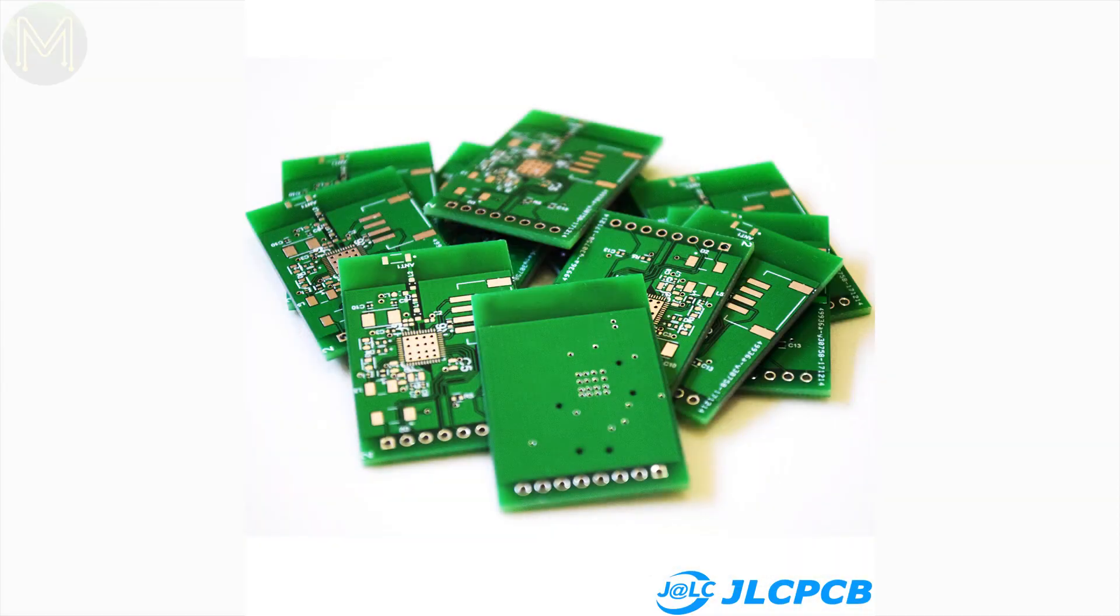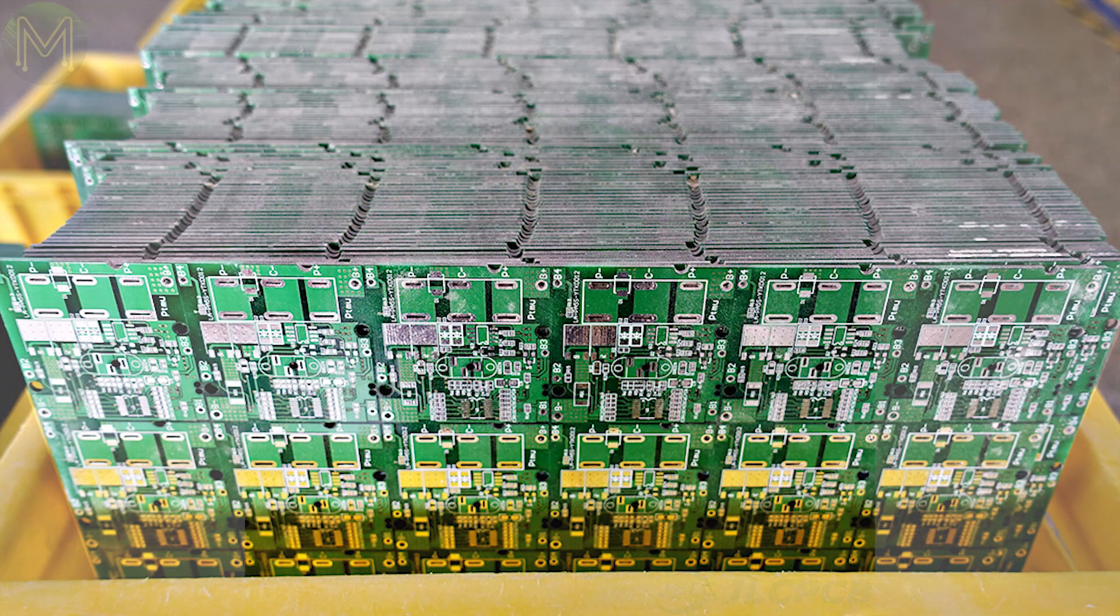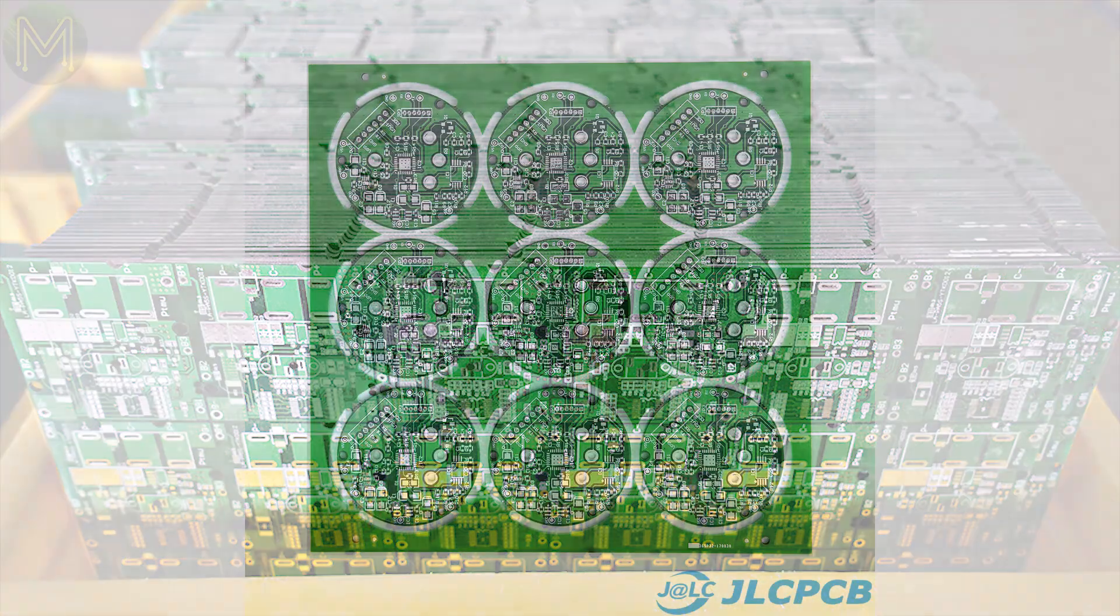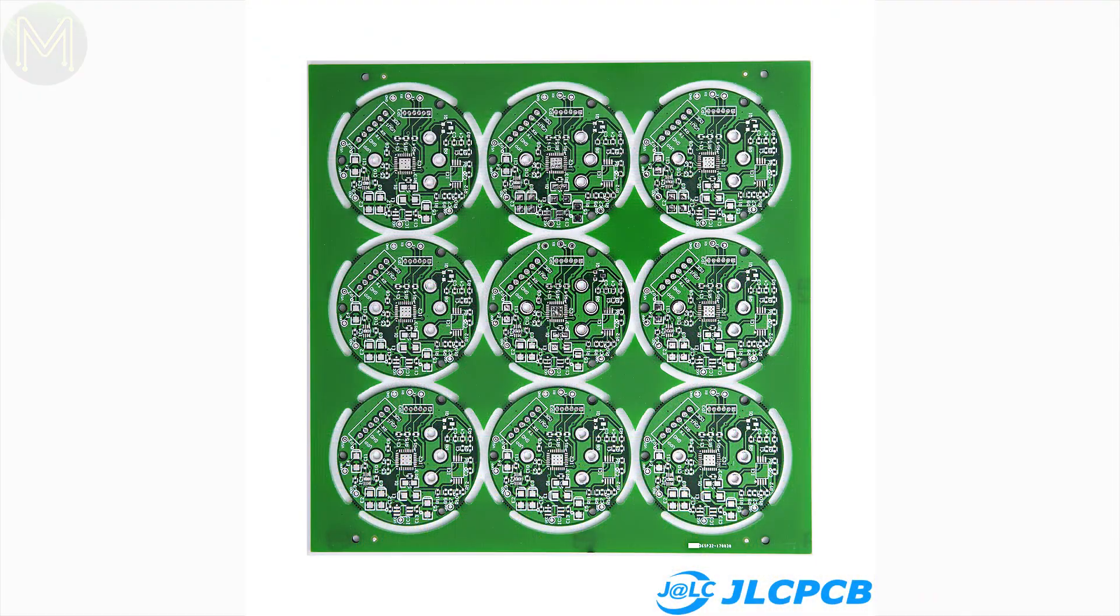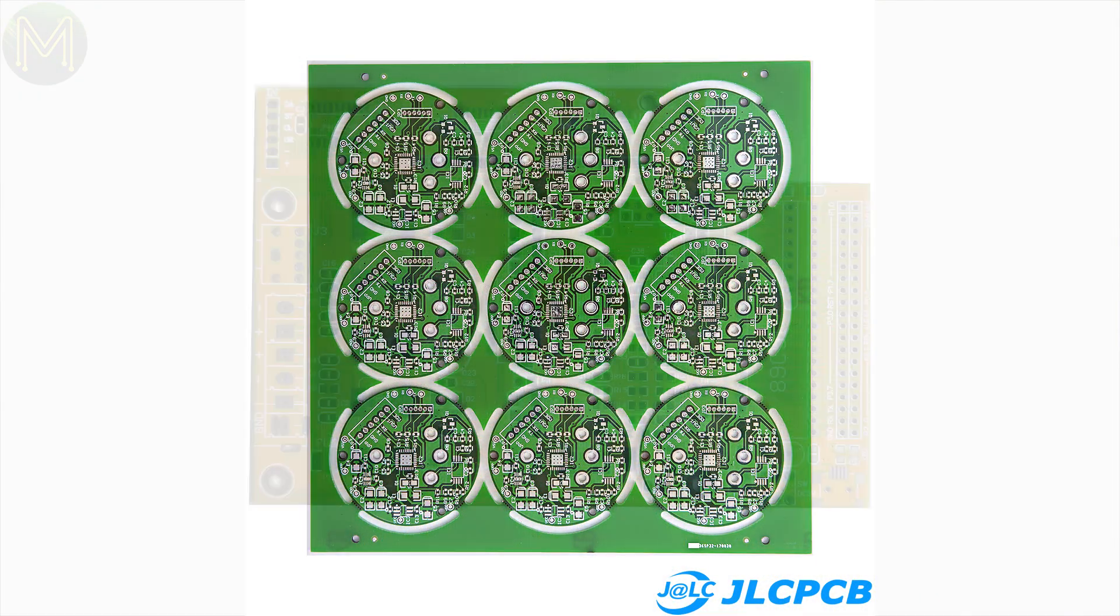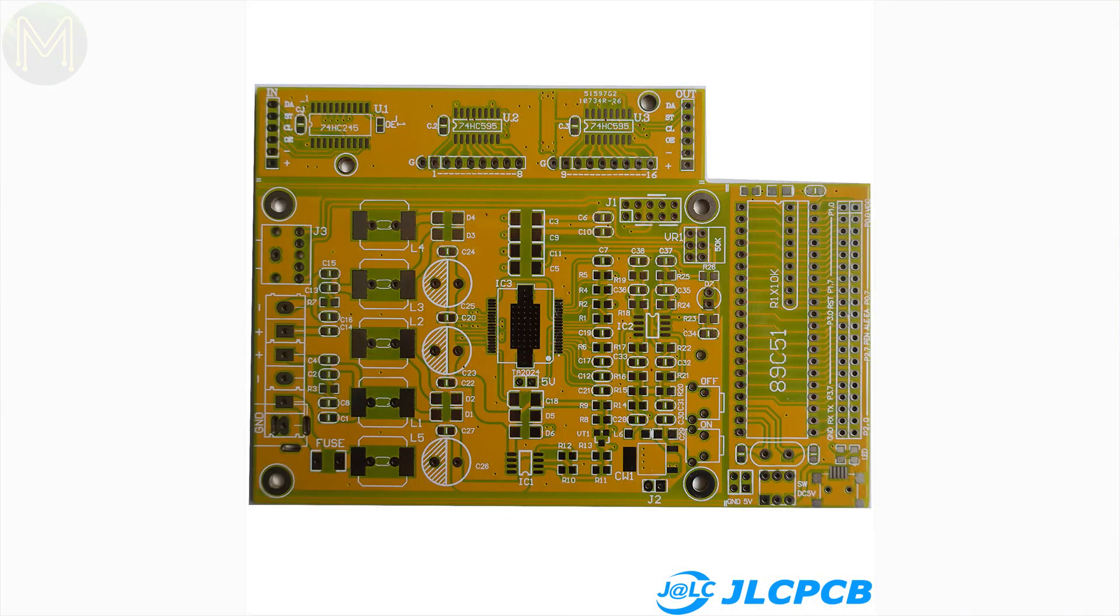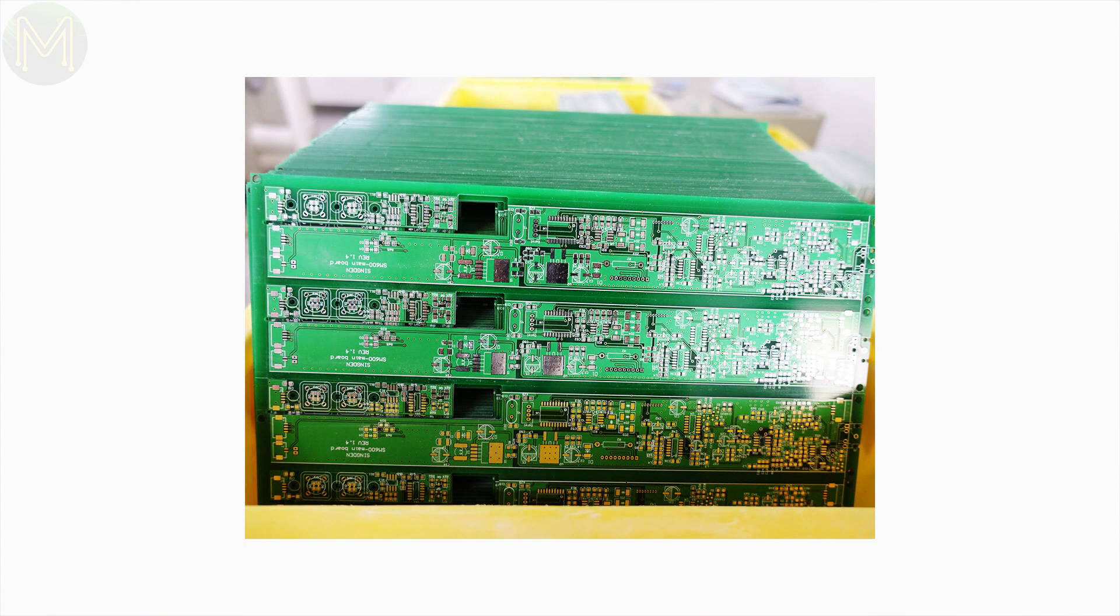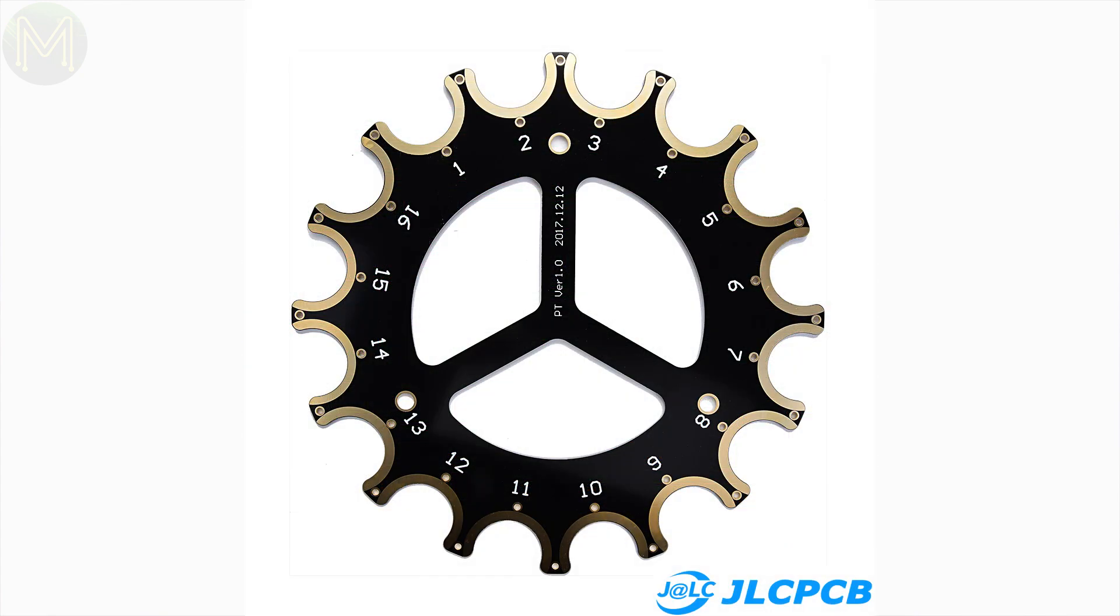And yes, this video is being sponsored by JLCPCB. If you want some quick turnaround prototype PCBs, then I highly recommend them. They can produce one to six layer boards from 0.4 to 2mm thick, with track width down to 0.01mm and support BGAs, cutouts, and fingers. If you want to check out all their capabilities, then click on the link below.